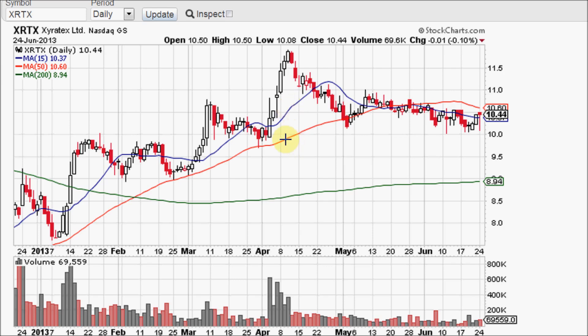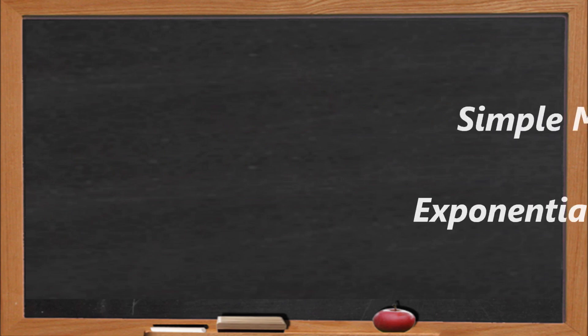This spot right here is the average closing price of the past 50 days from right here to right about here. This spot right here is the average closing price for the past 200 days. And 200 days is a couple of months on the left side of this chart not shown.